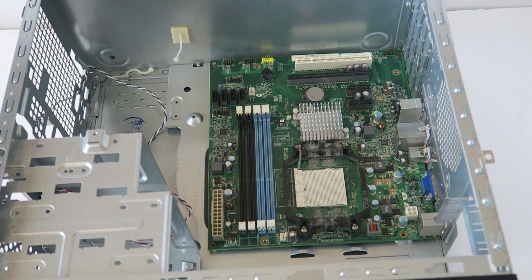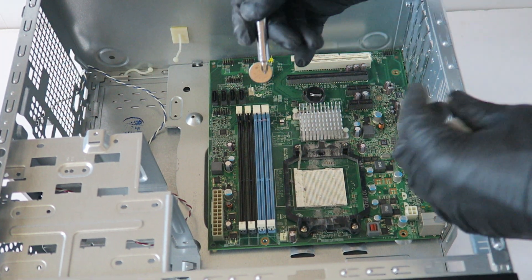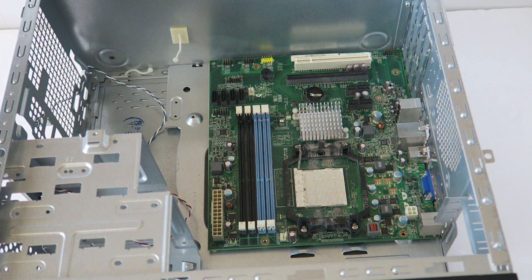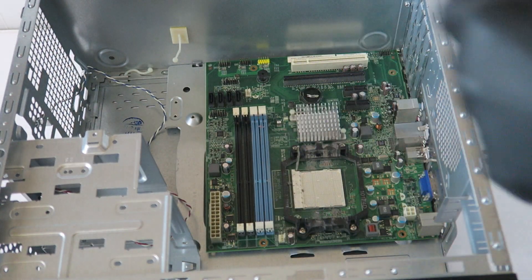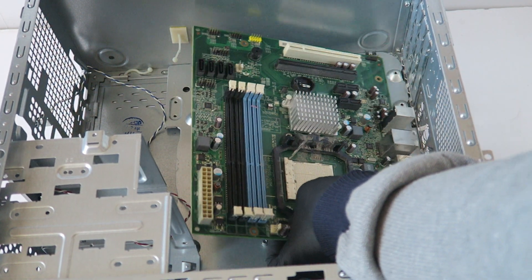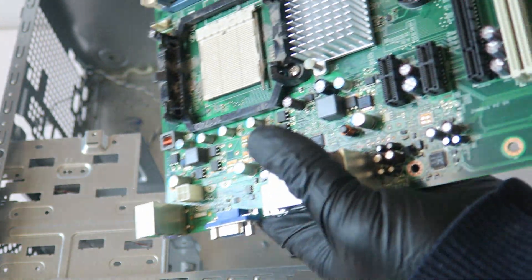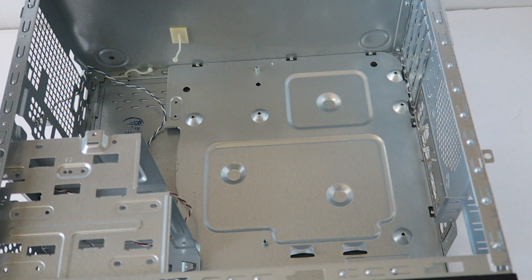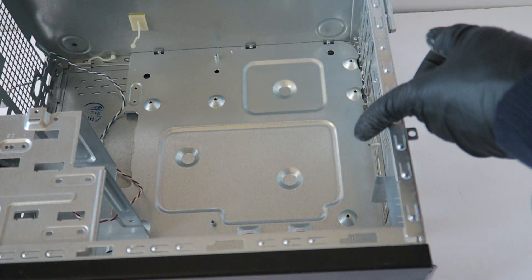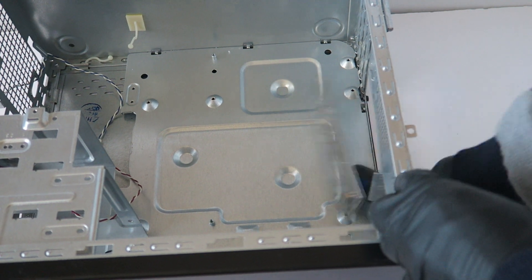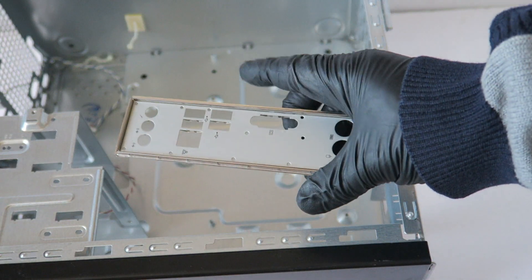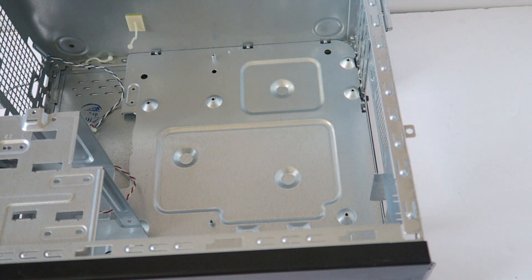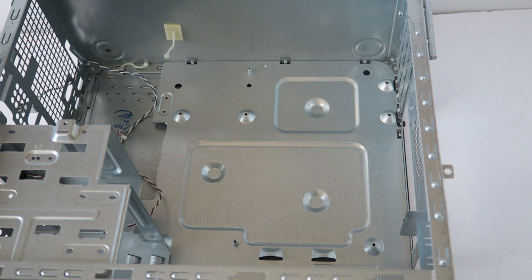And remove the CMOS battery. So here's the motherboard. The last part is the IO backplate. You're gonna take the screwdriver like this and you tap in the back and it'll come right out. See you guys, this would be end of the video. Thanks for watching, bye.